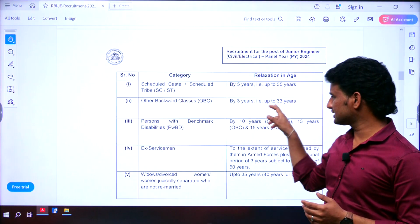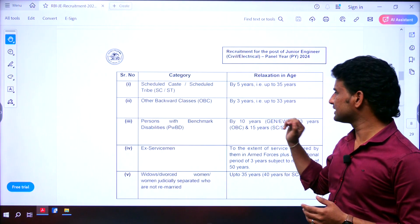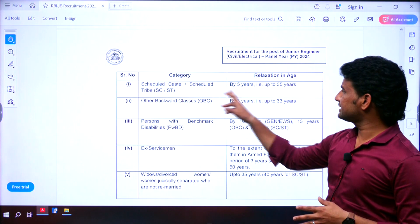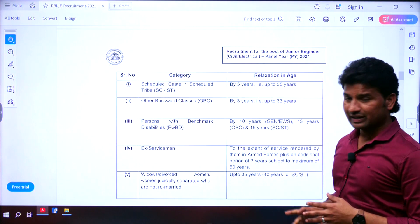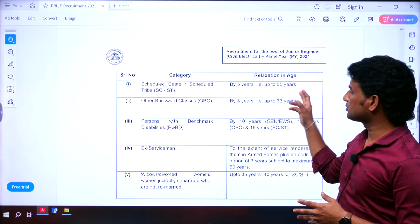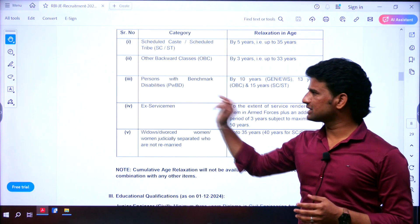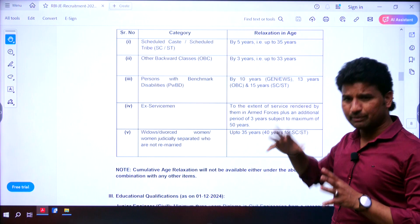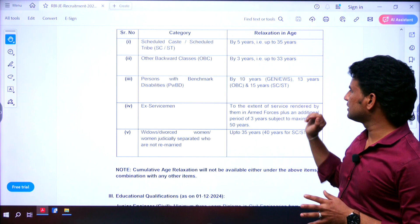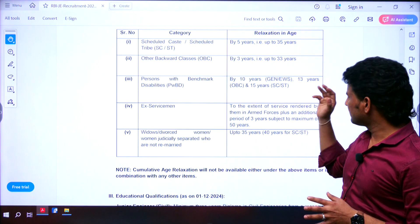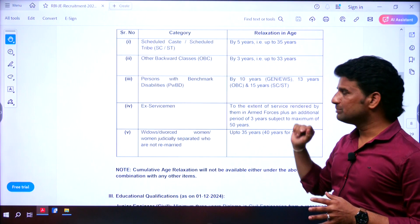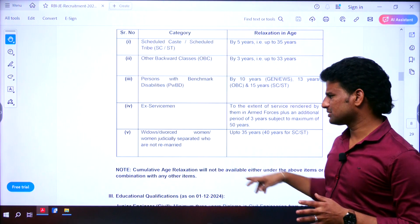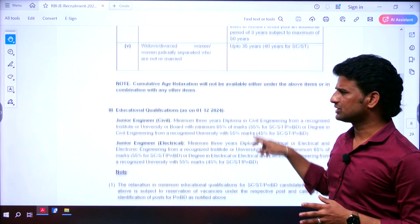OBC students have an additional relaxation of 3 years — up to 33 years you can apply. SC/ST candidates have a relaxation of 5 years and can apply up to 35 years. Persons with benchmark disability have relaxation based on their community: 10 years for General/EWS, 13 years for OBC, and 15 years for SC/ST. You can go through the other details as well.